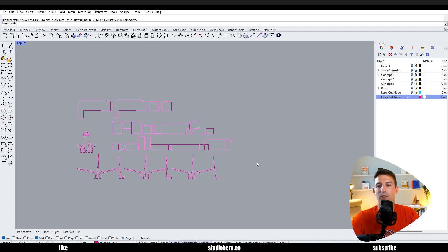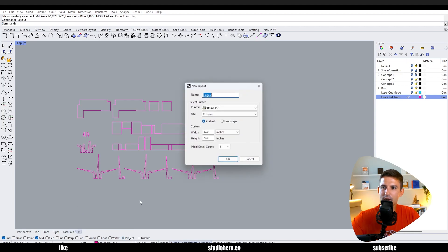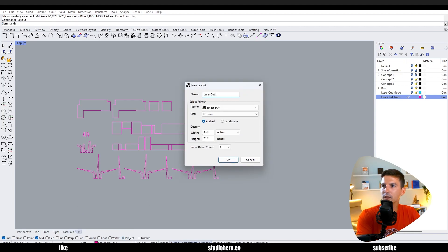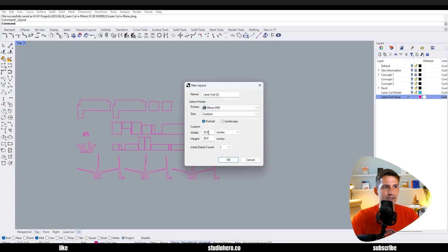So you can go to the bottom here and hit the plus sign here. You can see I made one already but when you hit that plus sign, say new layout. Here I'm going to say laser cut too. We can say it's going to be a Rhino PDF custom.